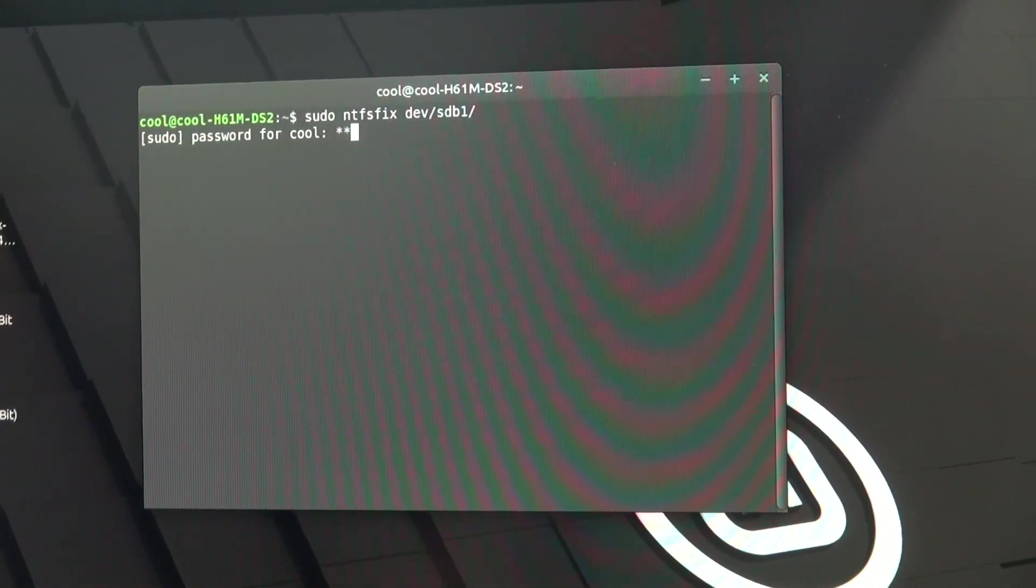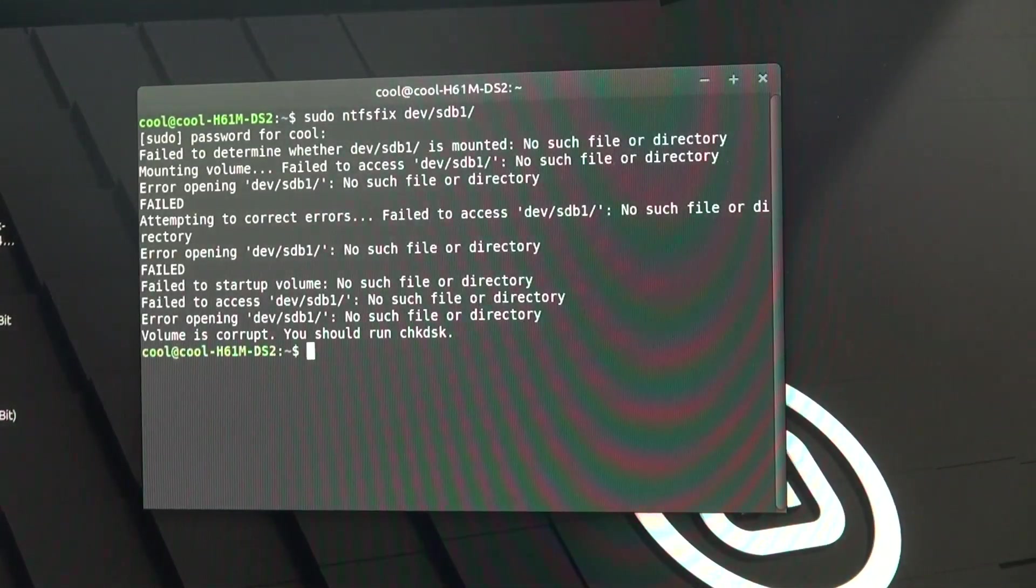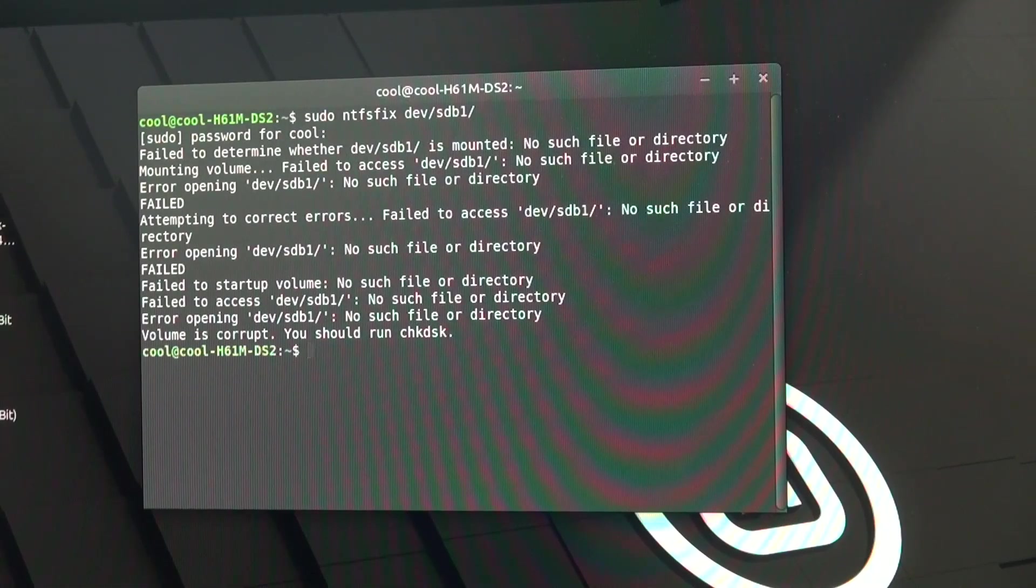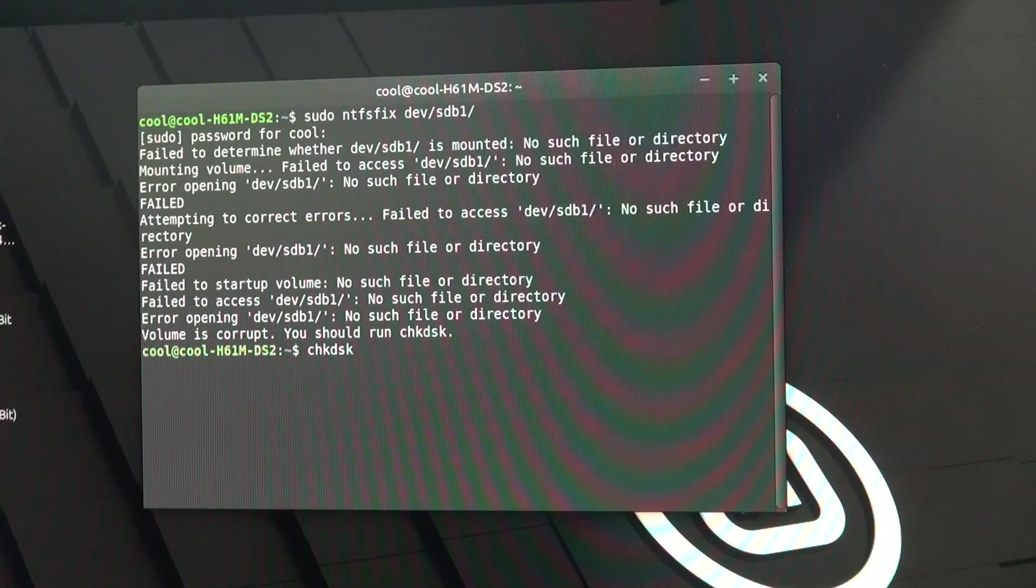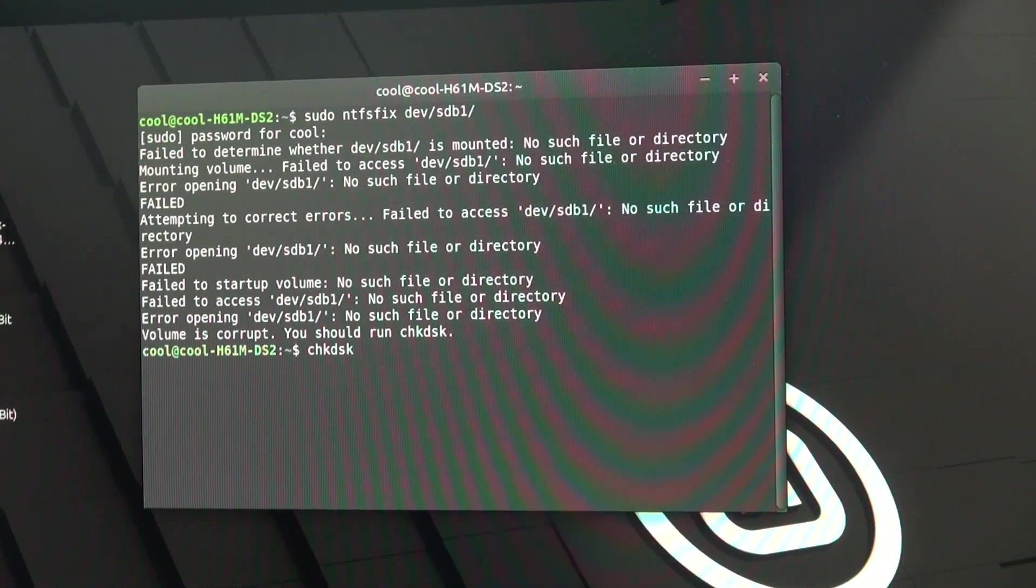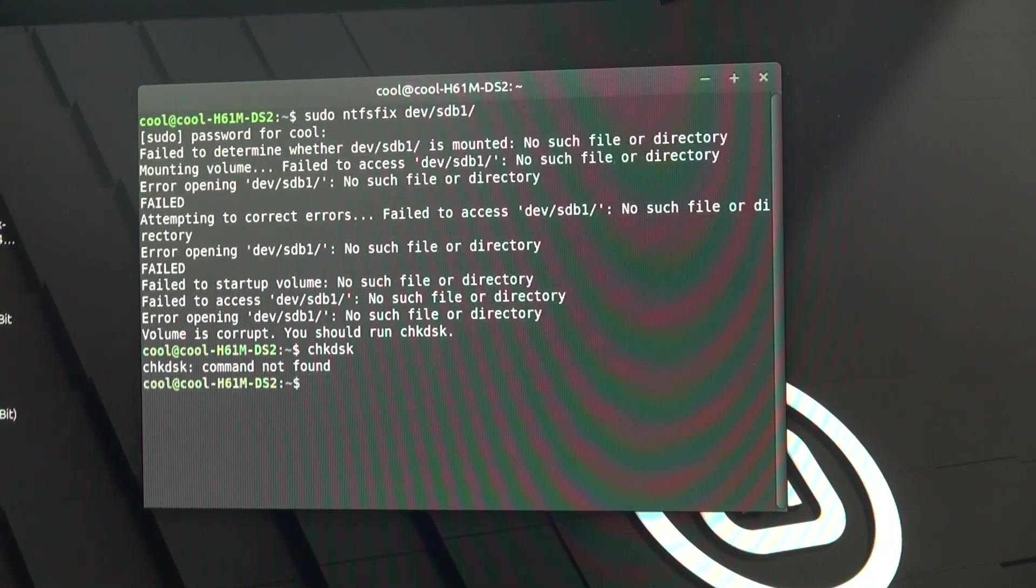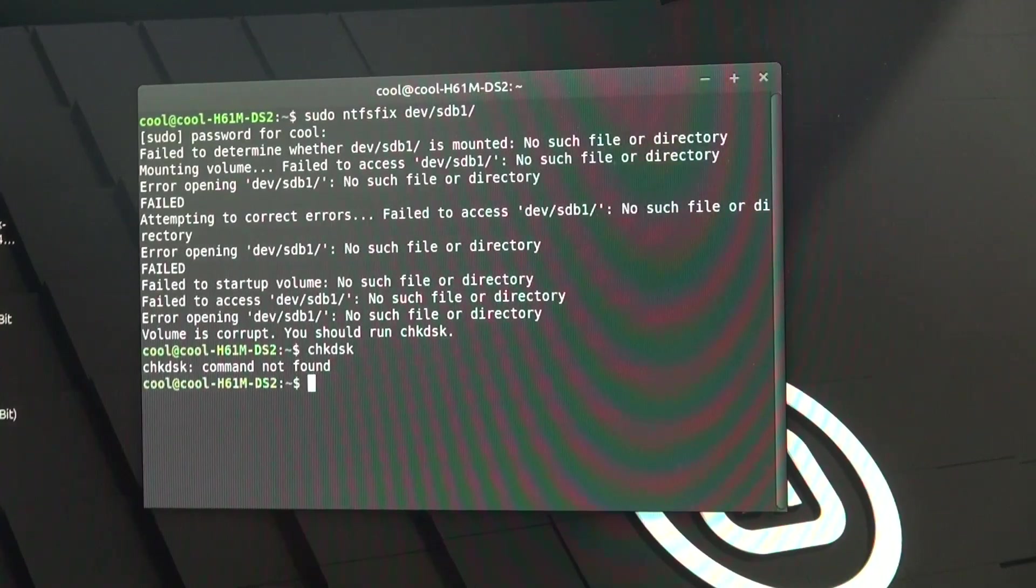Oh yeah, I've got my password and errors, just like everything else I do in the terminal. Alright then, I'll run chick dusk. Yeah, that's really good, isn't it?